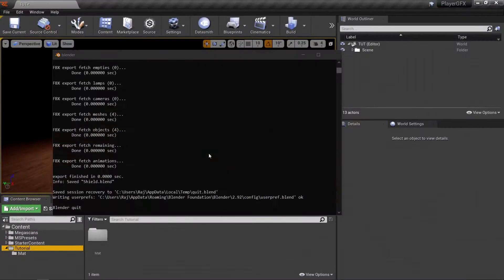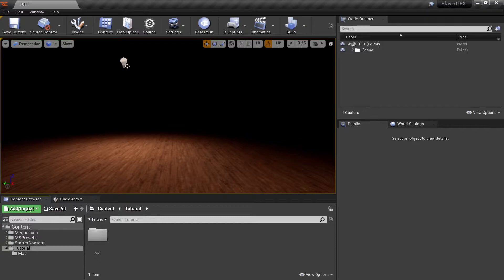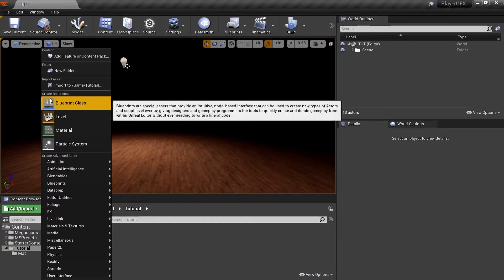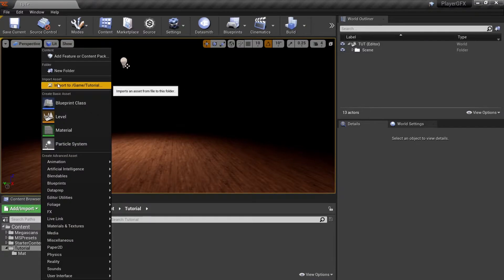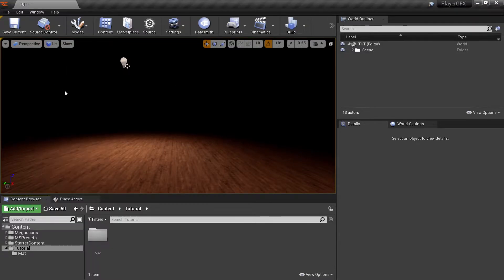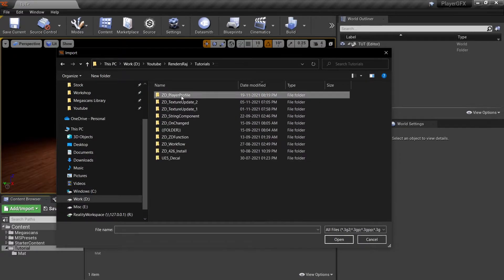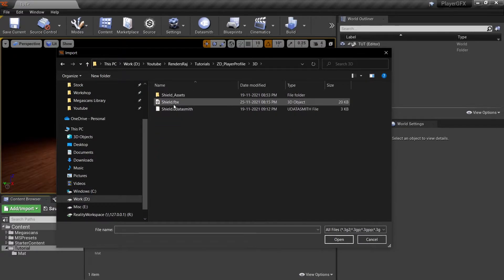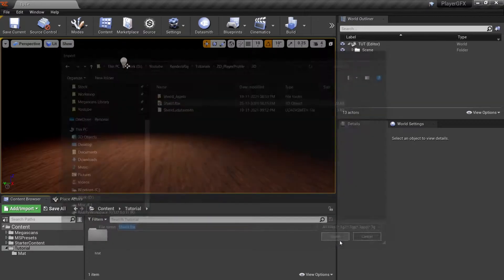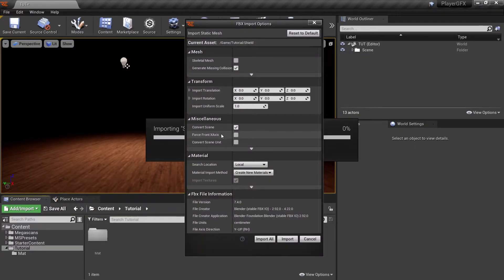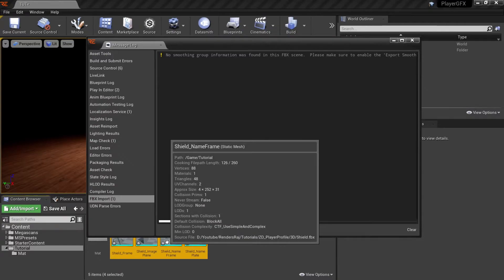Back in the editor, let's import the FBX that we just exported from Blender. So click Import to Game, I will go to my folder where I have saved it, select the FBX, hit Open, let everything be on default and hit Import All.